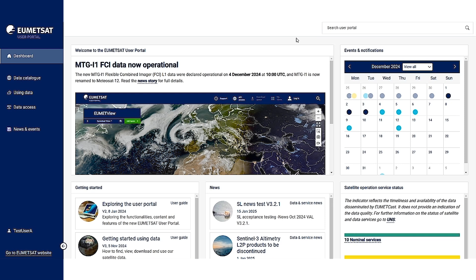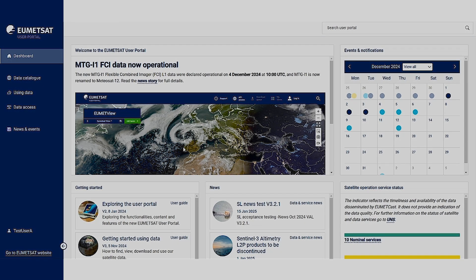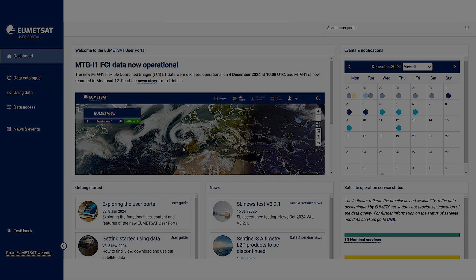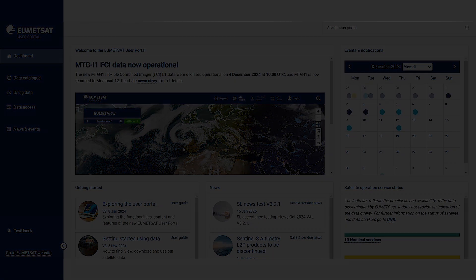Now that you know what you can do as a registered user of our user portal, check it out at user.umetsat.int. If you have any questions, contact our user helpdesk via email at ops.umetsat.int. If you want to know more about our user portal, check out the video below.